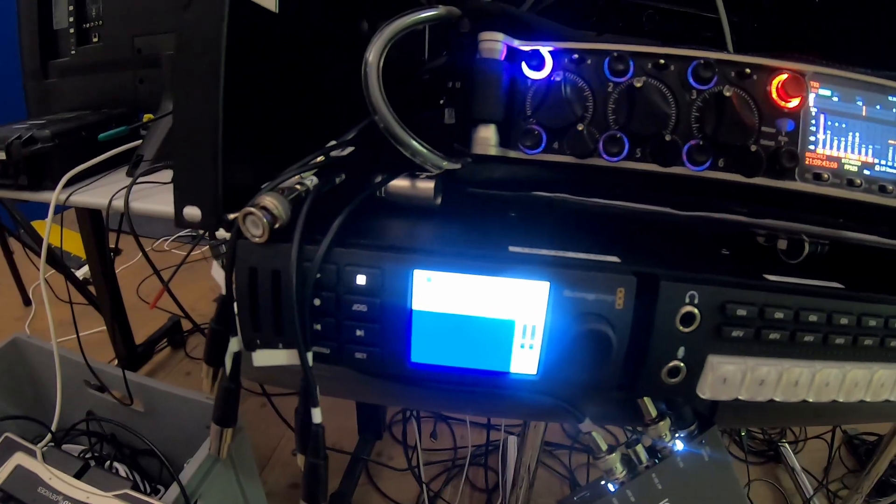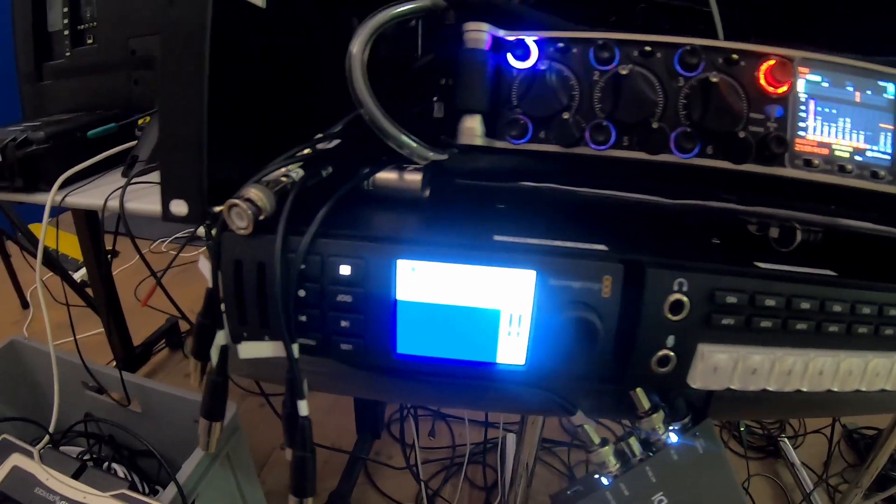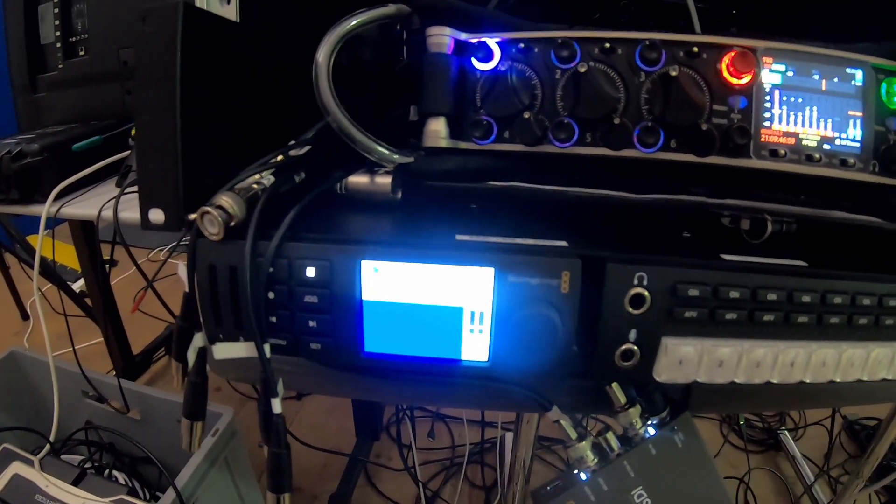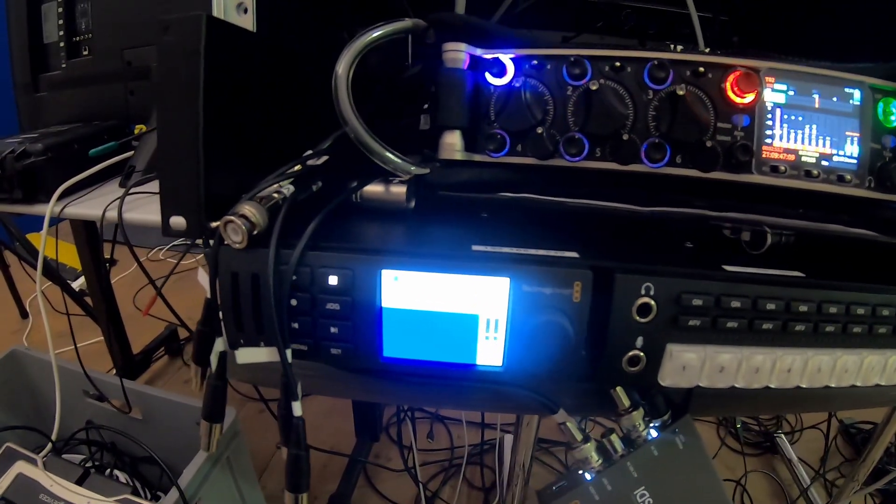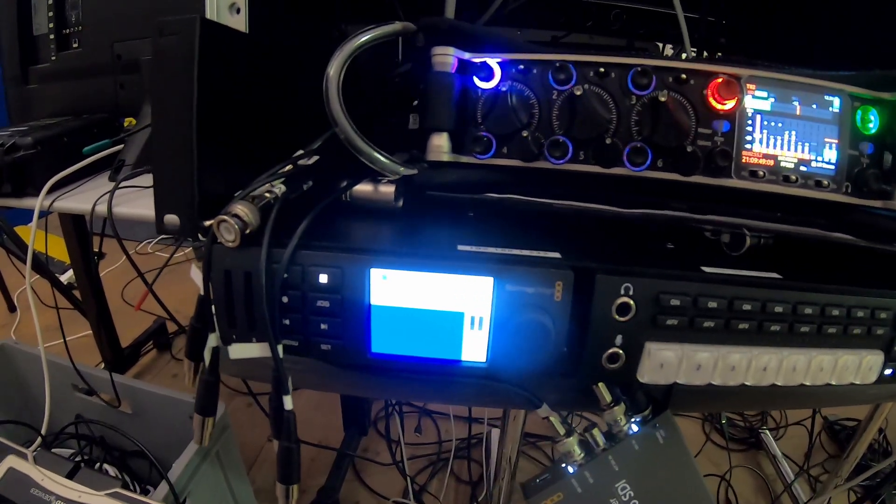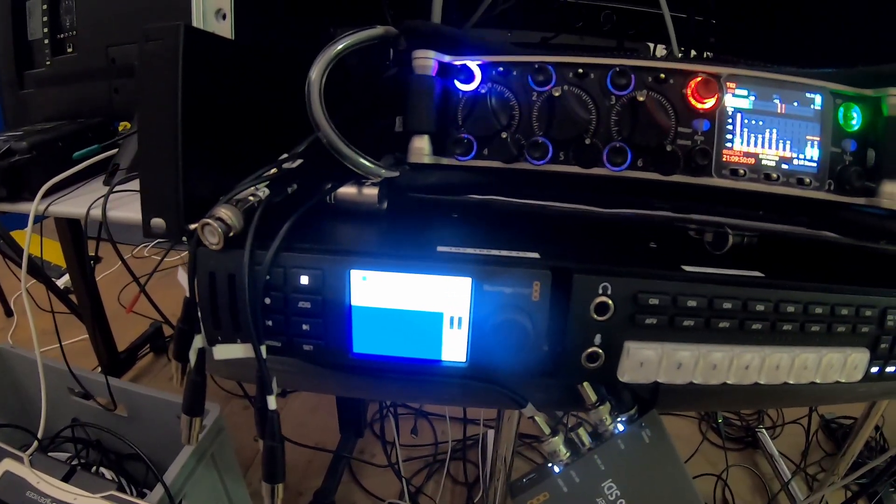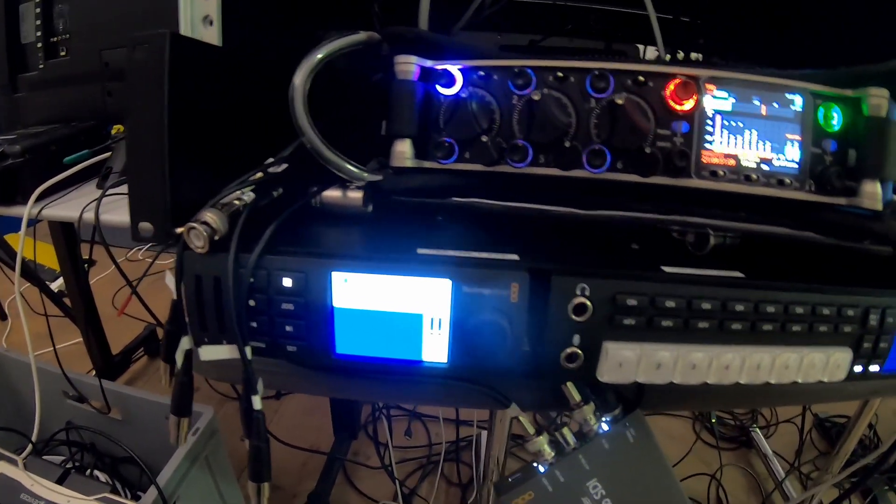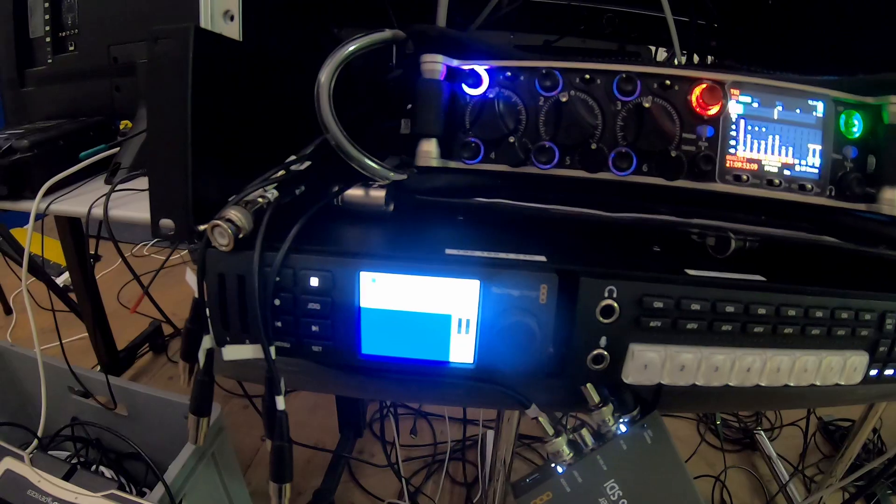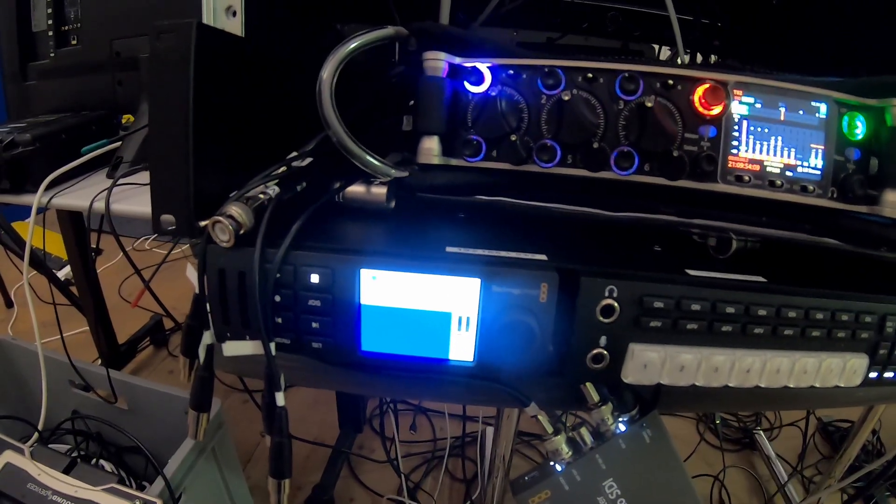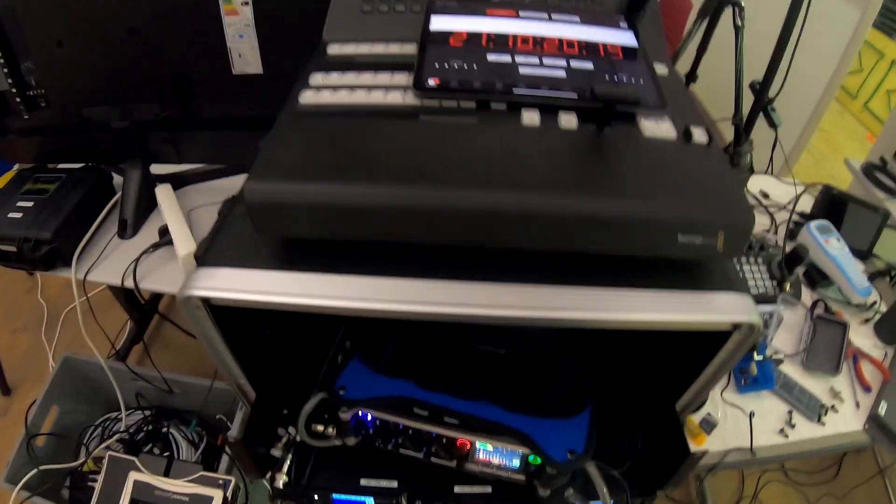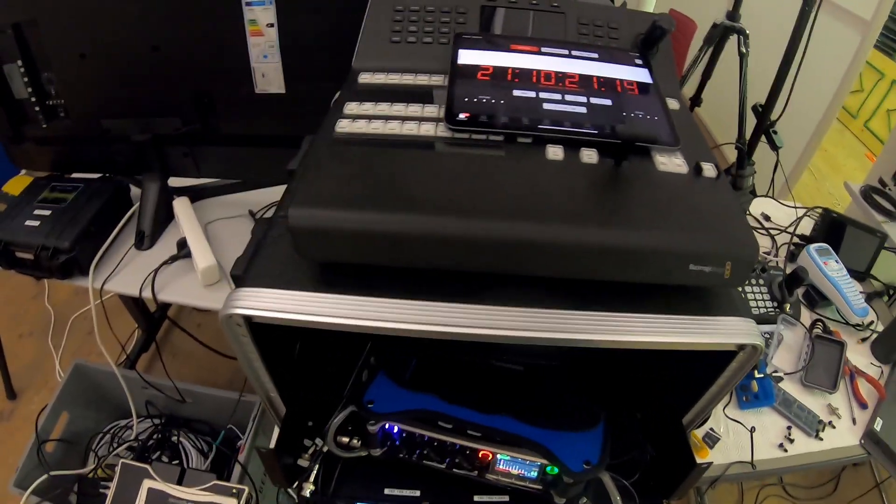When you want to get the timecode from the audio track, for example in DaVinci Resolve, you just right-click, read audio TC, and then it's being inserted into the video file. So this is it, quick one.